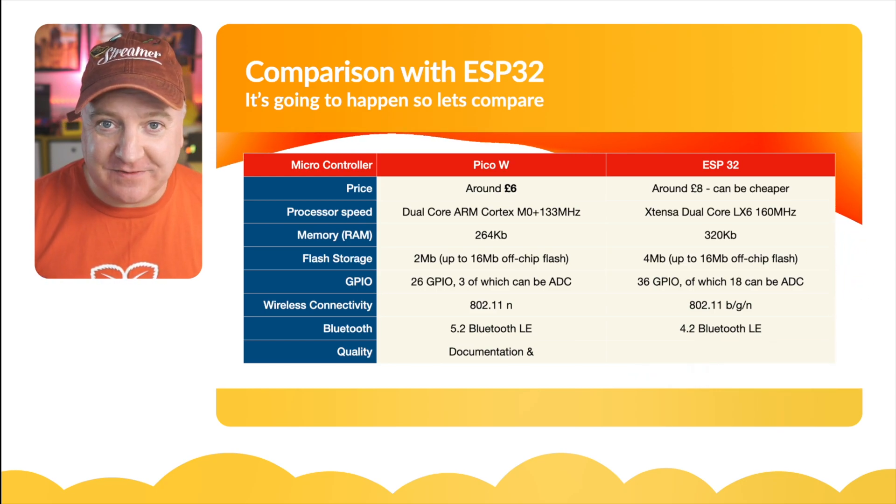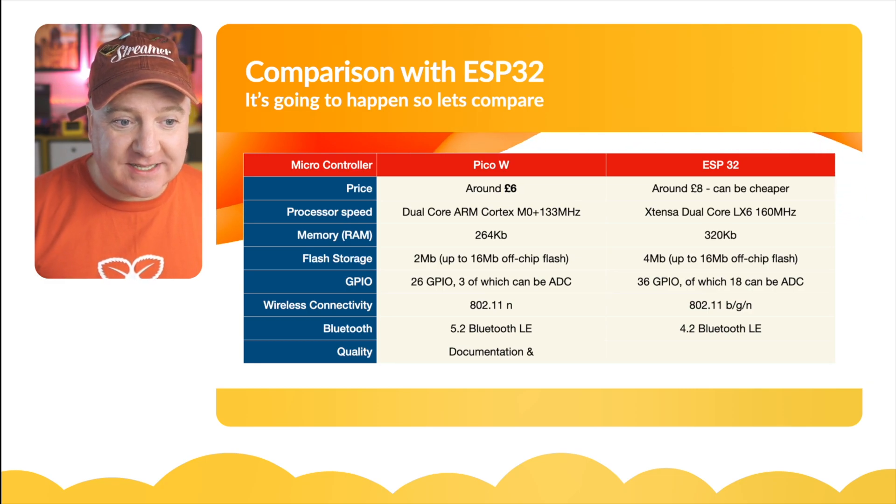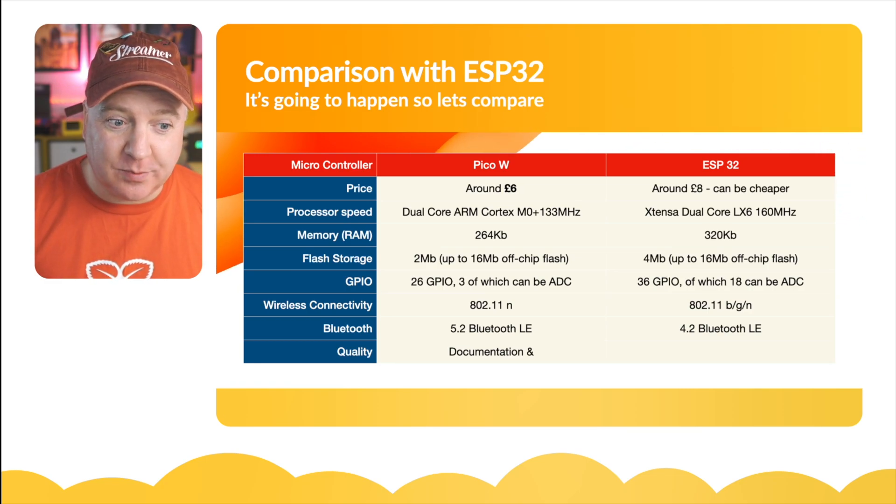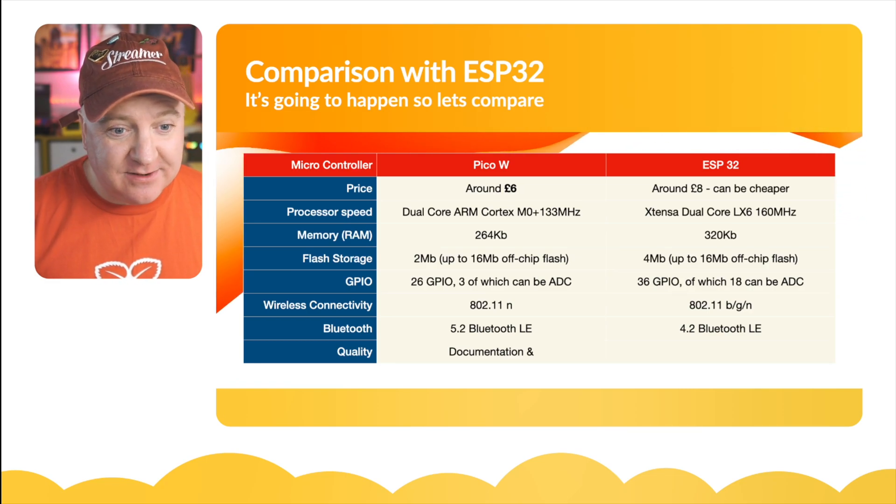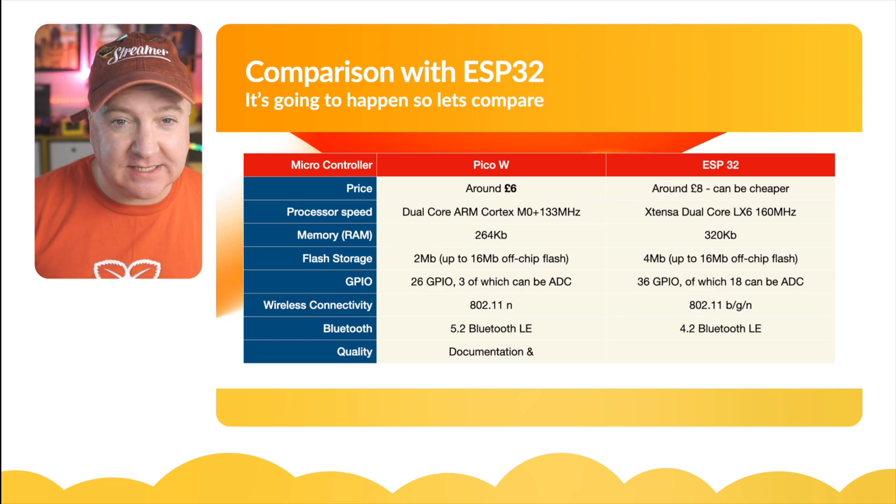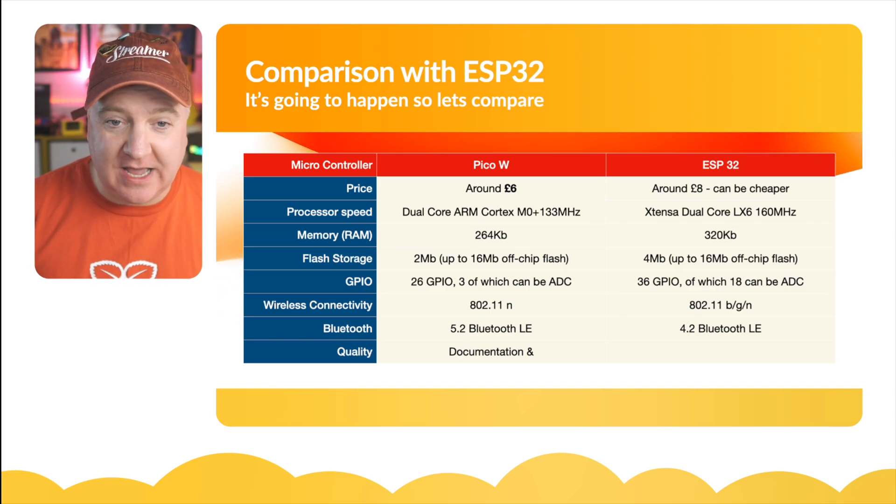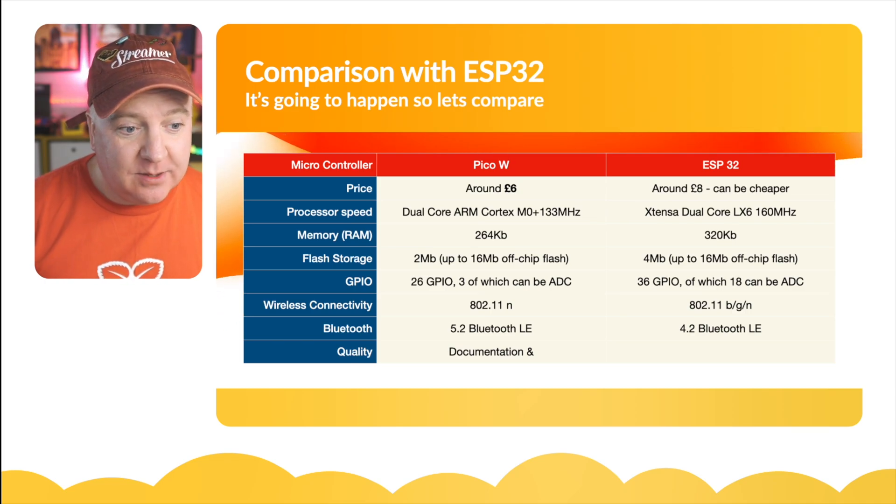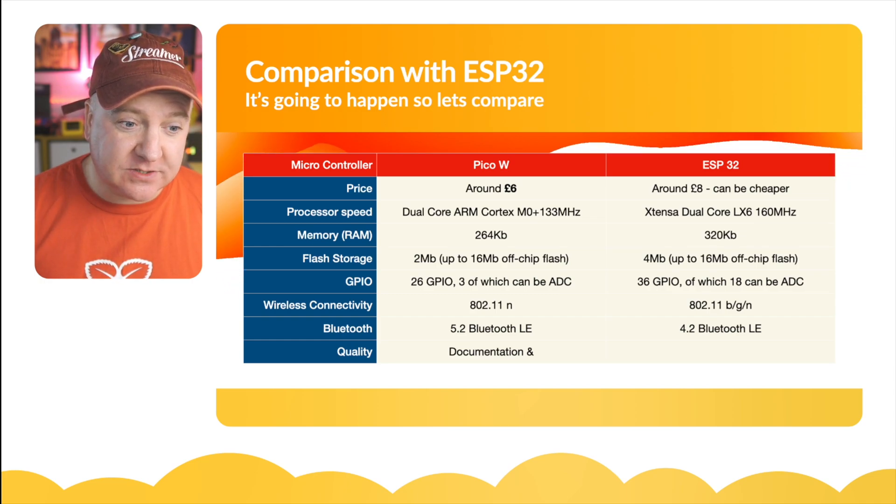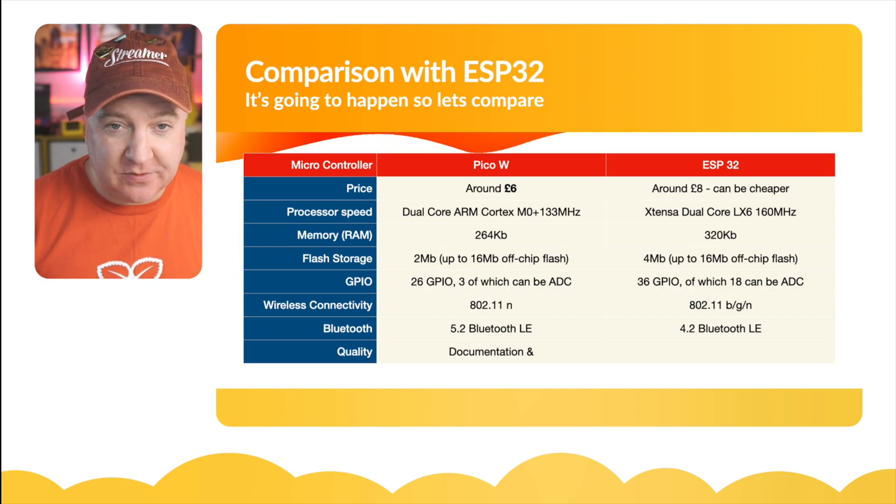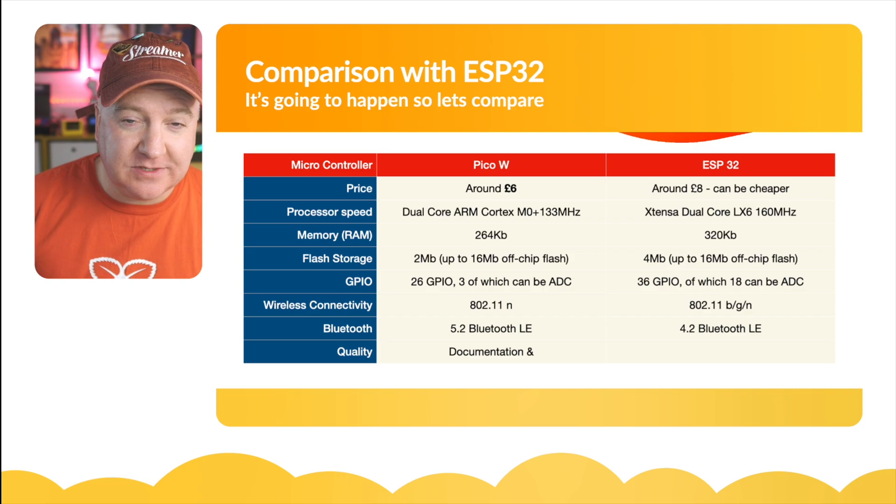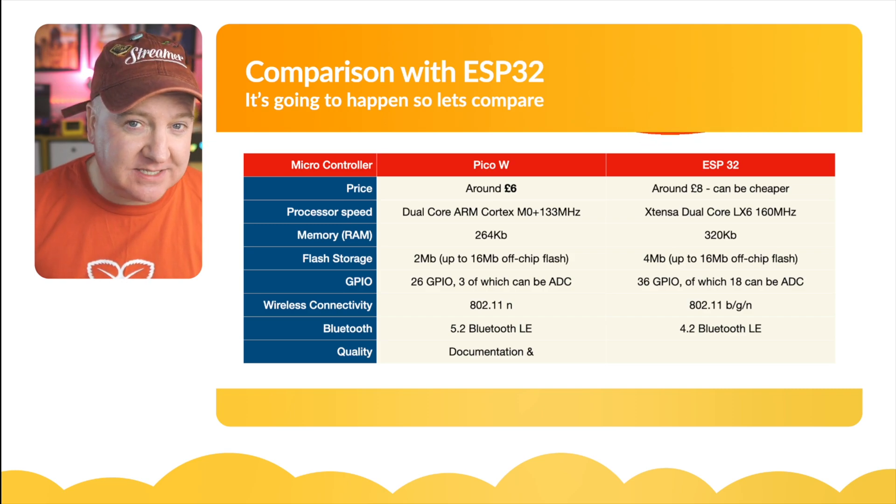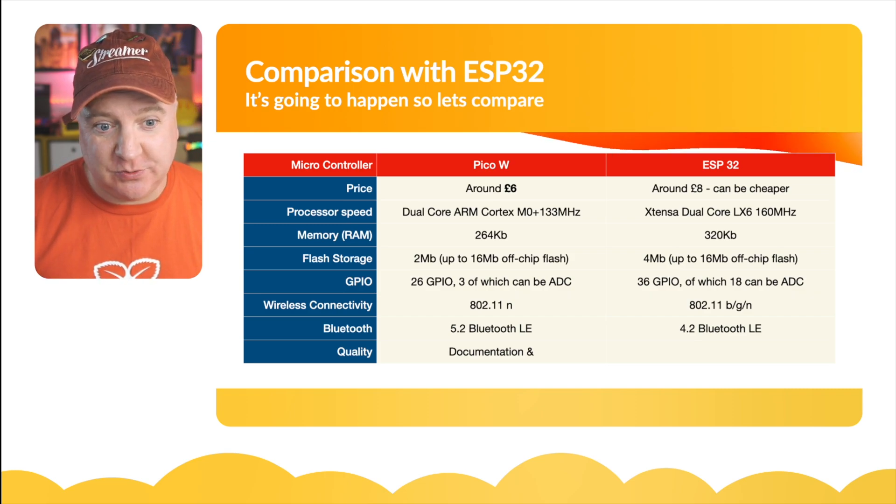The wireless connectivity on the Pico W is 802.11n, and on the ESP32 has a slightly wider range - you can do B, G, and N. For Bluetooth, the Pico W has the 5.2 Bluetooth LE standard, whereas the ESP32 is using a slightly older version which is 4.2.